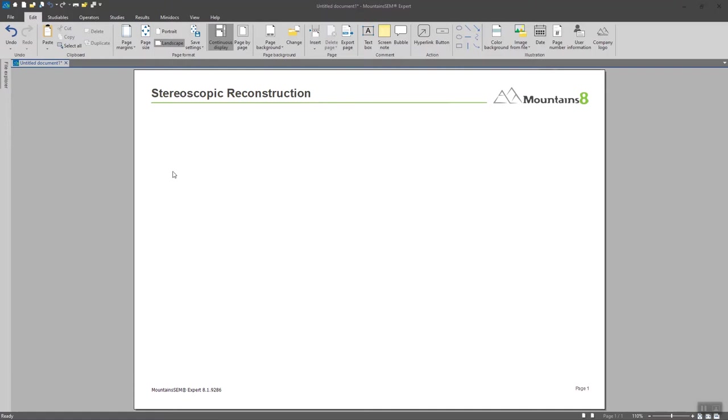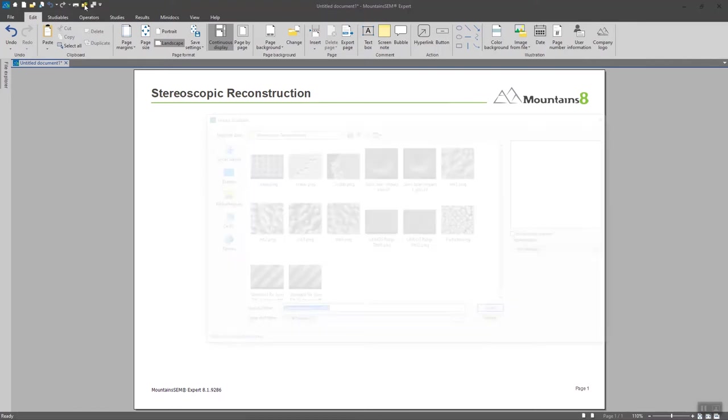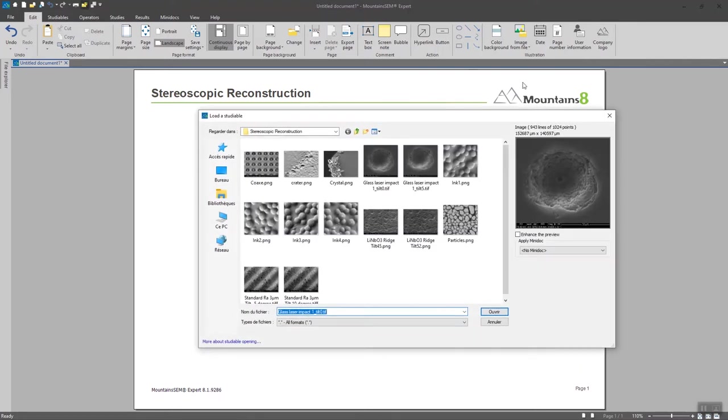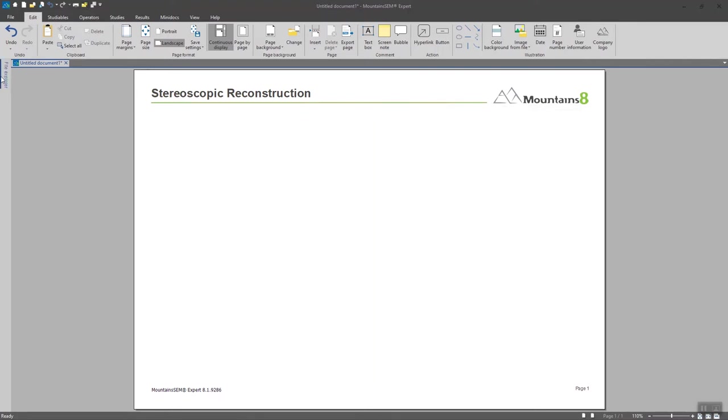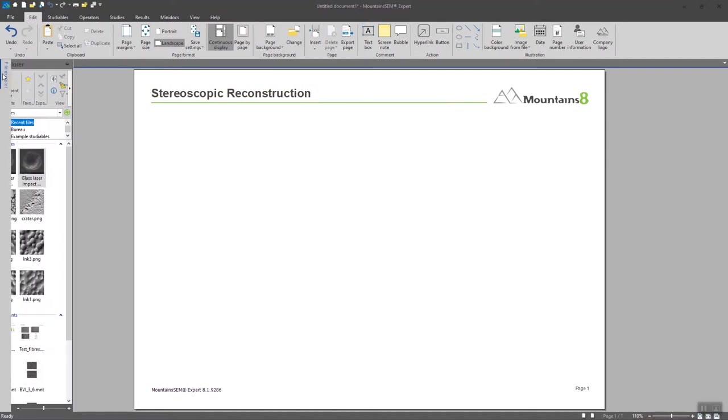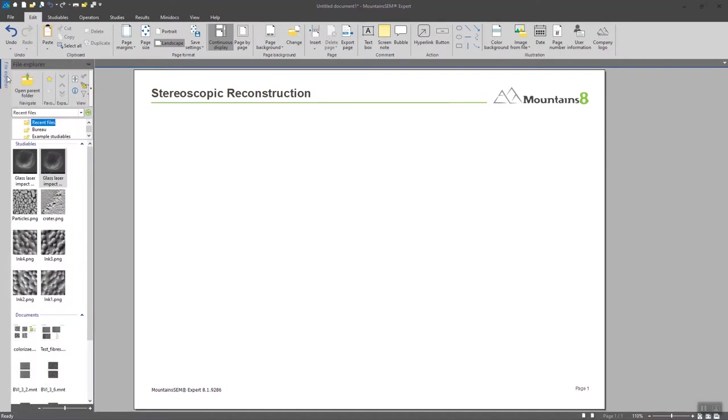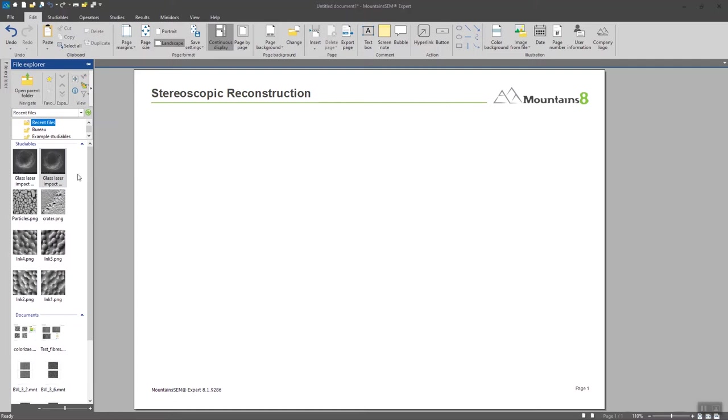Or you can use the open studyable button here at the top left hand corner of the software. And you also have on the left a file explorer on which you can browse directly into your folders and you also have a preview of your images. So we usually recommend to use this file explorer in order to grab your images.